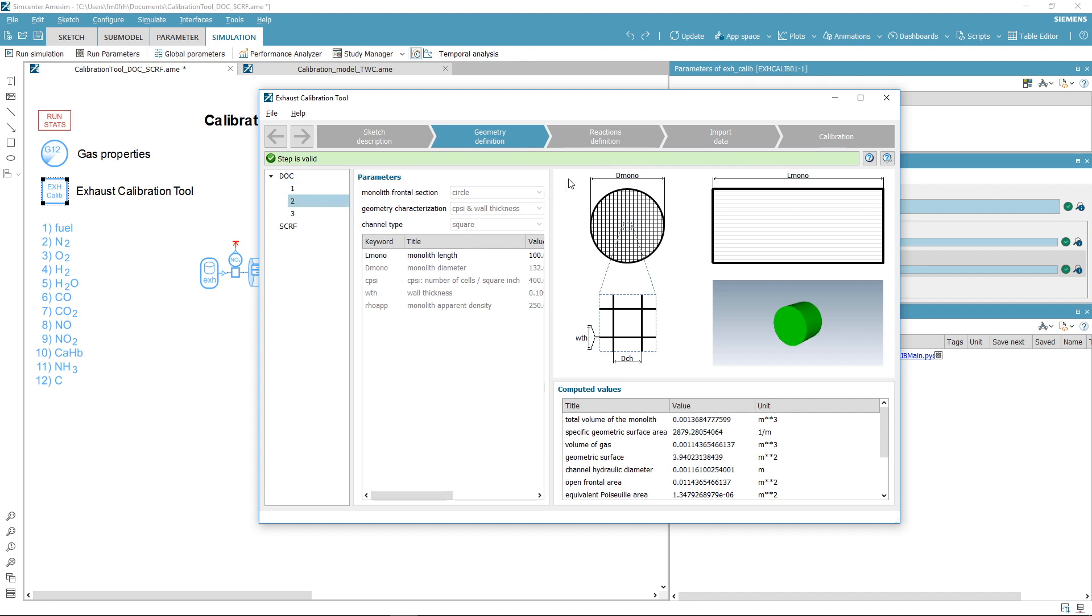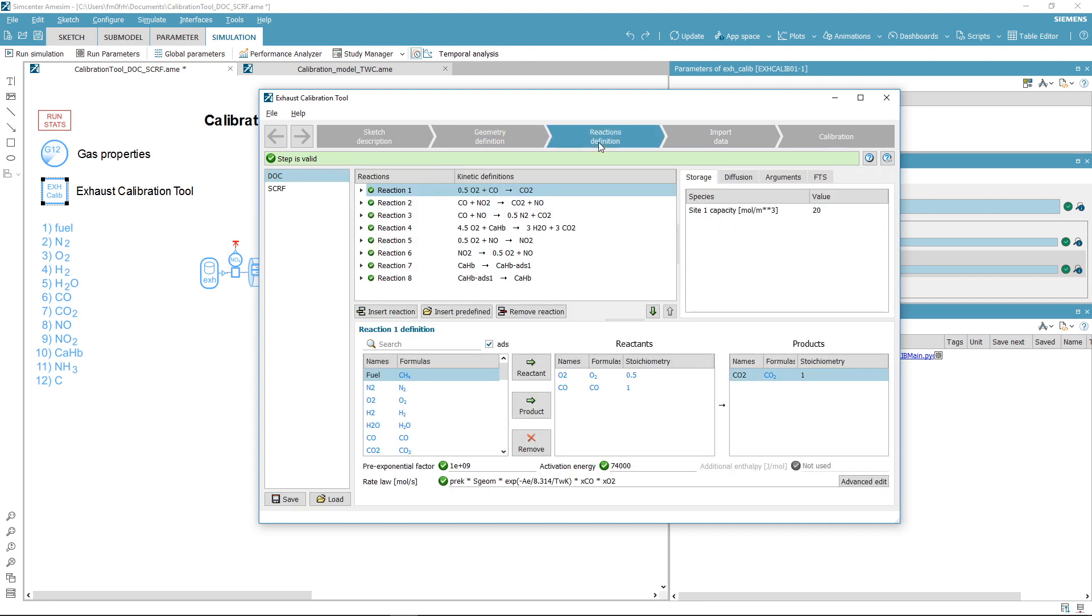After that, you will need to define the kinetic schemes of your catalysts. You can either add predefined reactions or define your own. In this example, the kinetic scheme corresponds to the predefined DOC and SCR reactions.